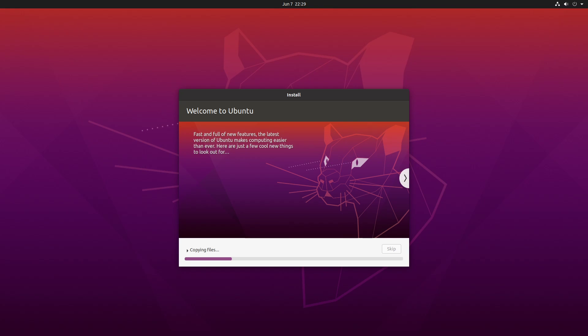And it begins the process of installation. And once this process is now completed you'd be prompted to remove the flash drive. So once you get the prompt do so and then reboot the system.